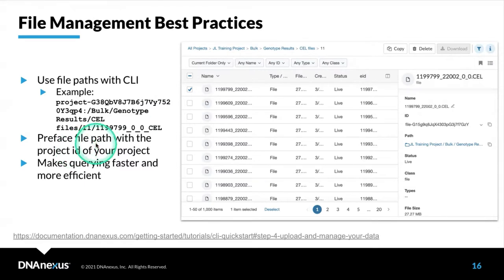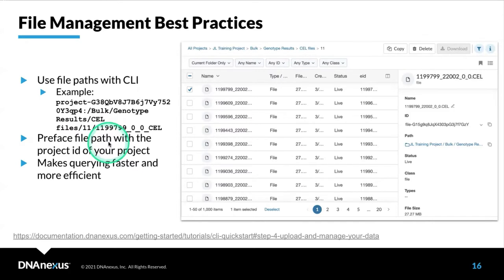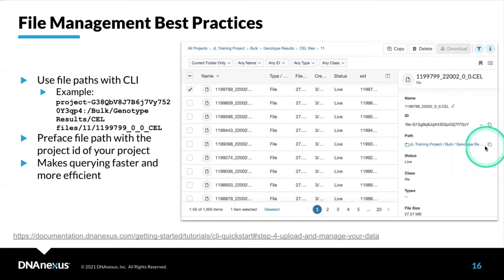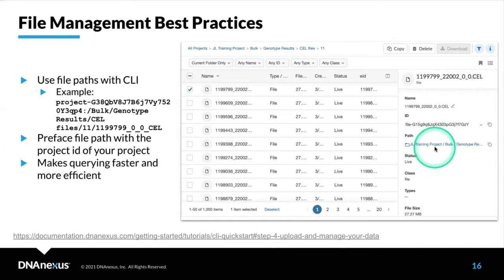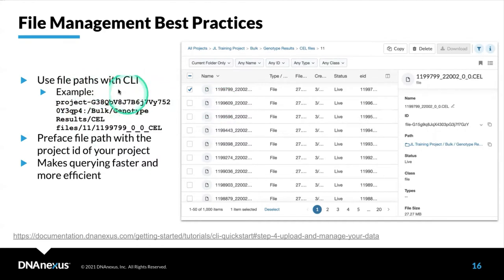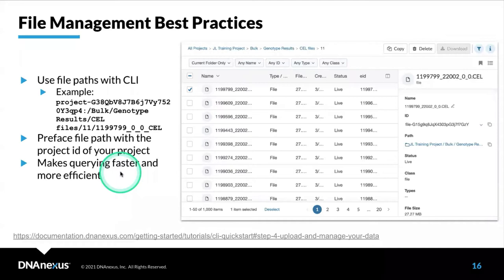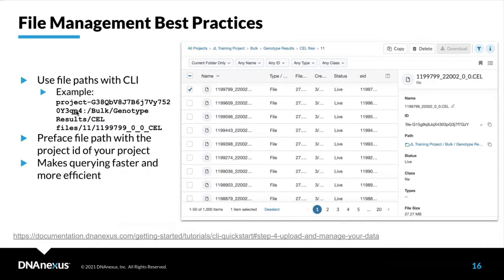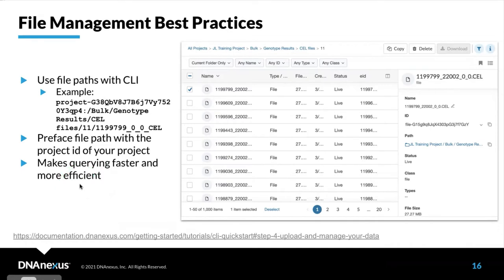When possible, you should preface the file path with a project ID of your project. You can get the file path from the information window by clicking on this little copy button here. This will give you the full folder path for this file in your project, including the project ID. This makes querying and accessing the files faster and more efficient.